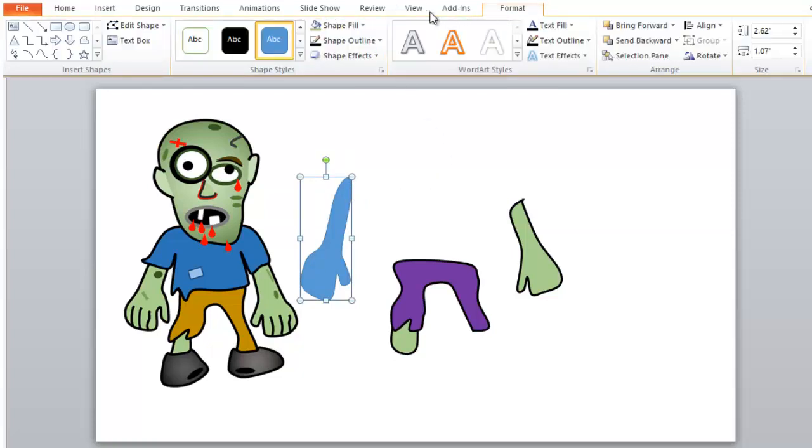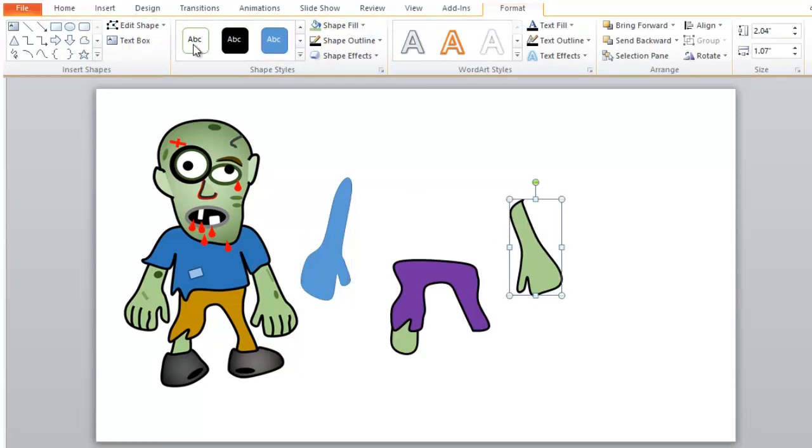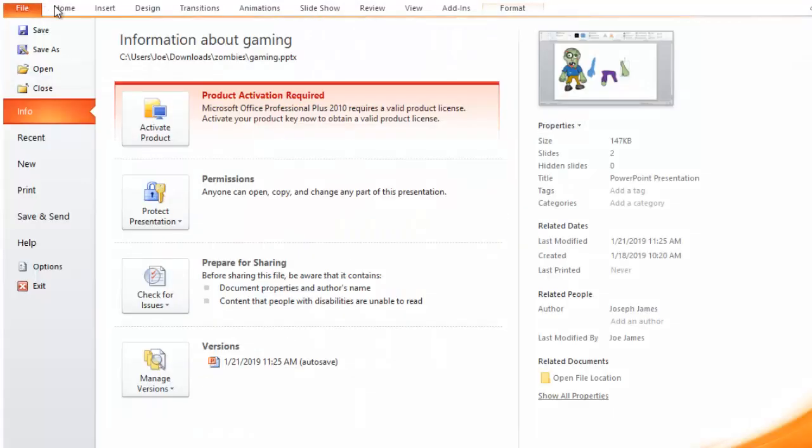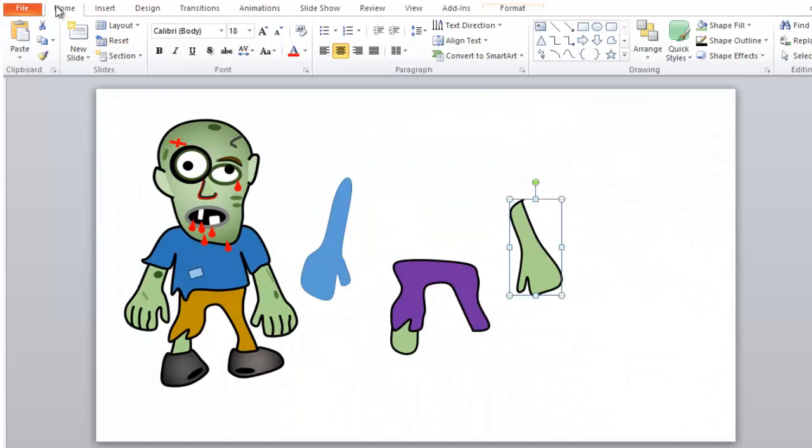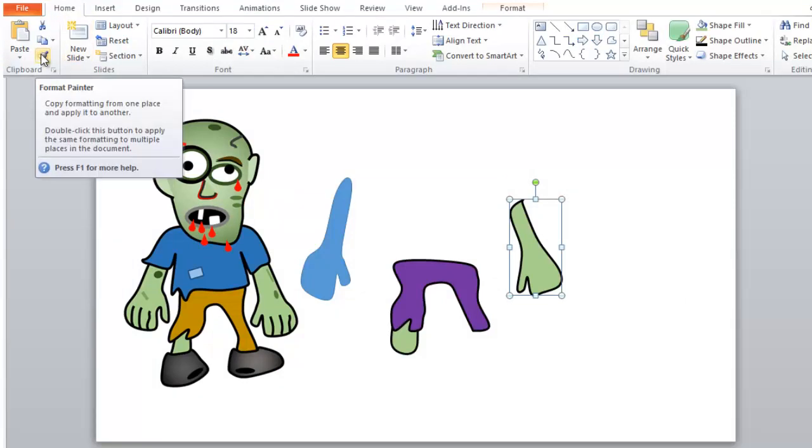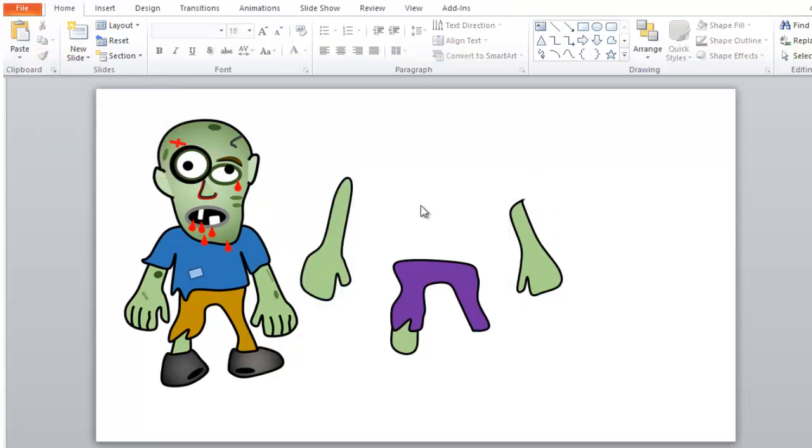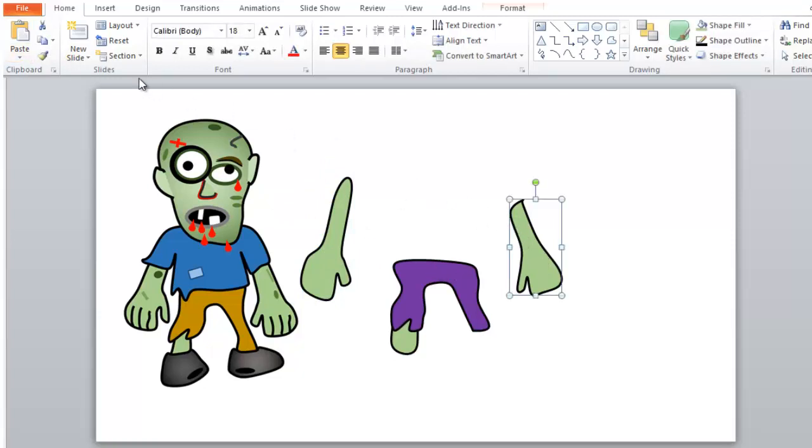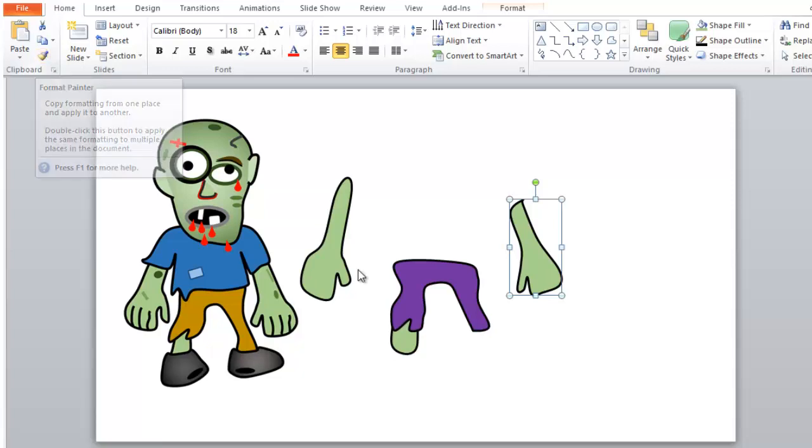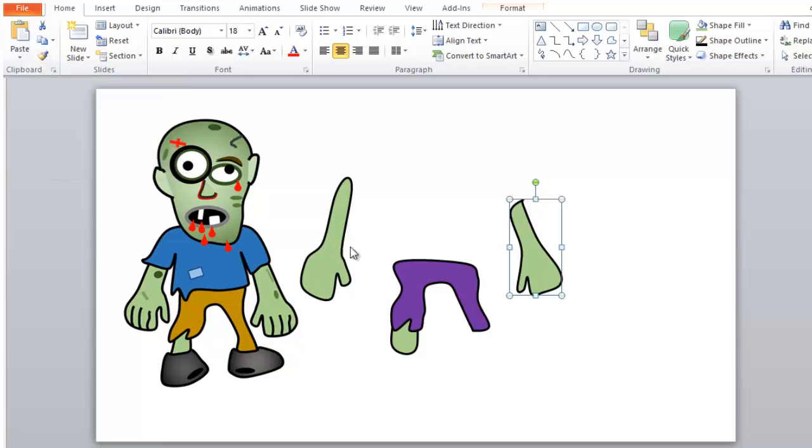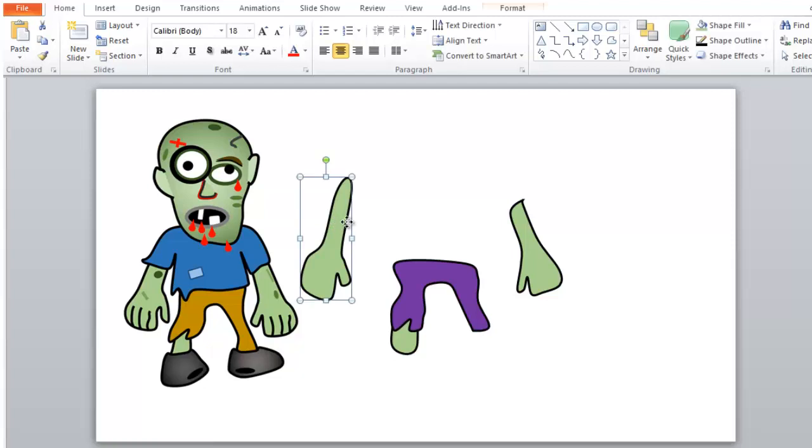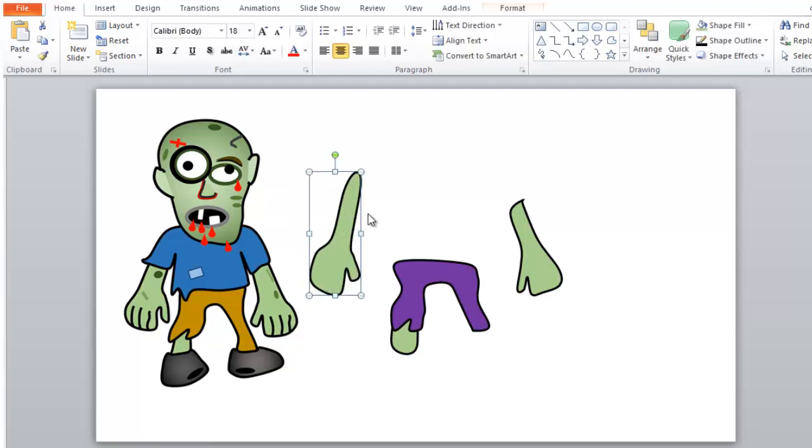And we can format it. Actually what we could do is copy the format from this one. So if we do home. Here, this. Format painter. So we can use format painter. We copy that. And then we'll just click it on this one. So we copied exactly the same format. This format painter tool, you select an object, use that little yellow paint brush, and then you click the object you want to copy the format to. Okay. That will save us a little time.